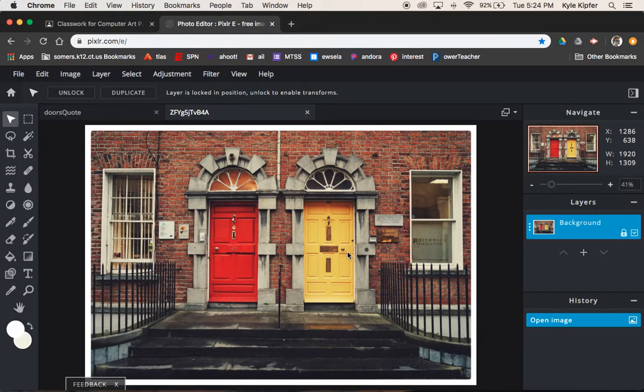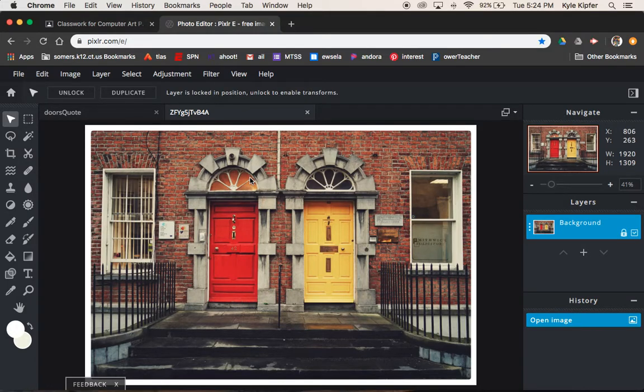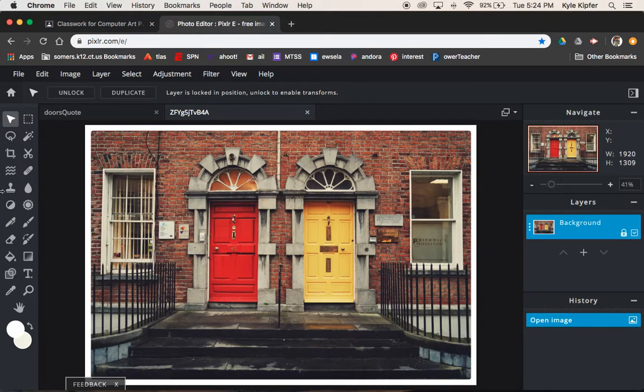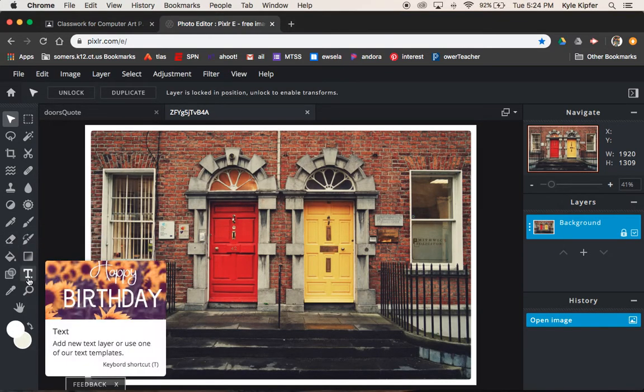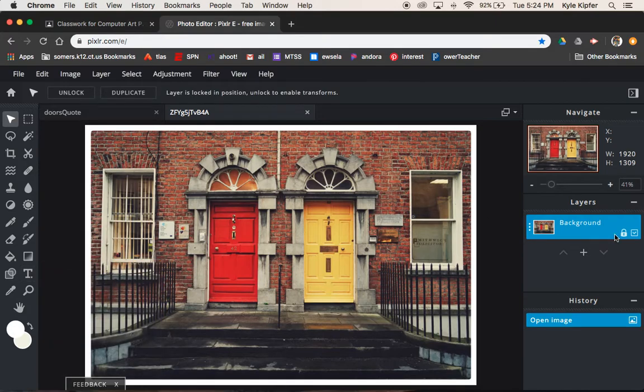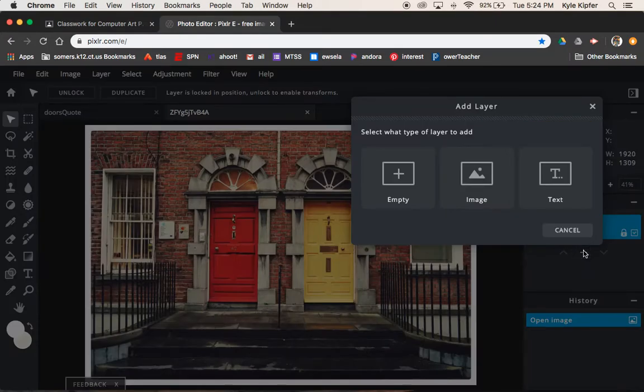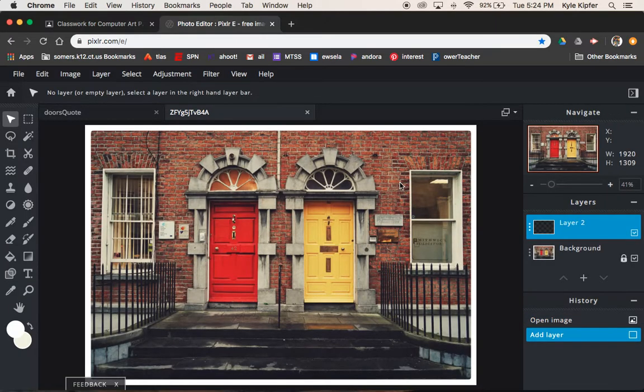Working off of a stock image that's free, it's something available to be used. What we can do now is add a background layer, an empty layer.